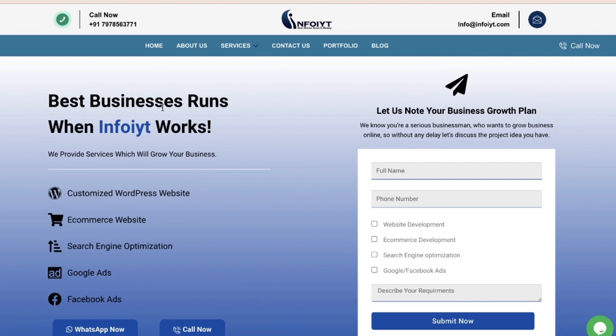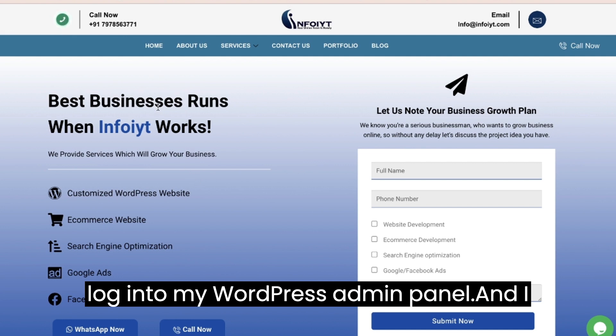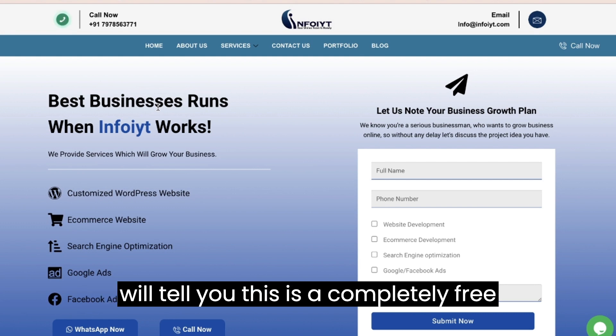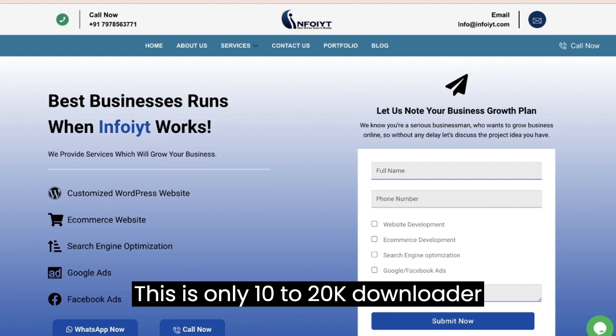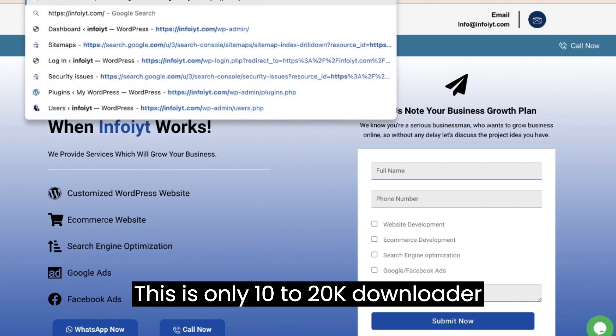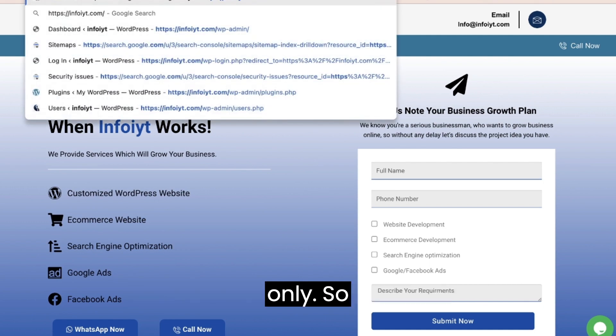Let me log into my WordPress admin panel and I will tell you. This is a completely free plugin as well, but not a famous plugin. This is only 10 to 20k downloads only.